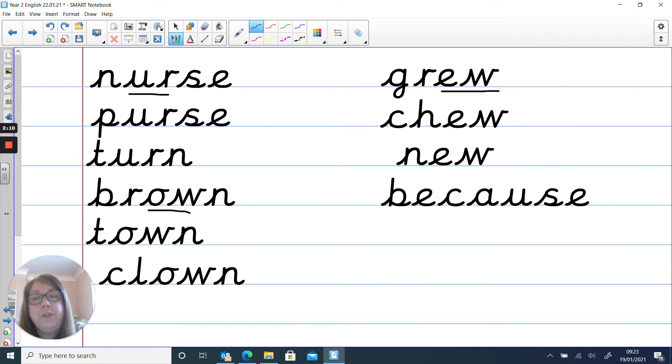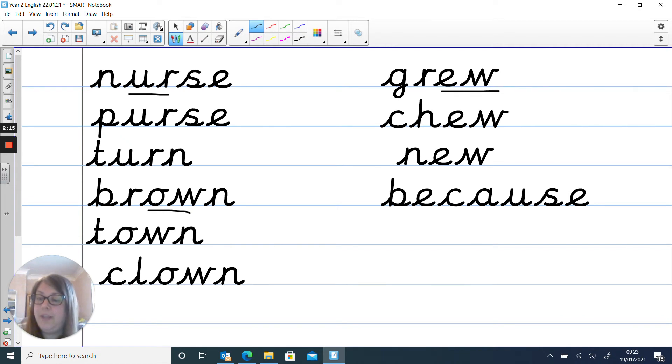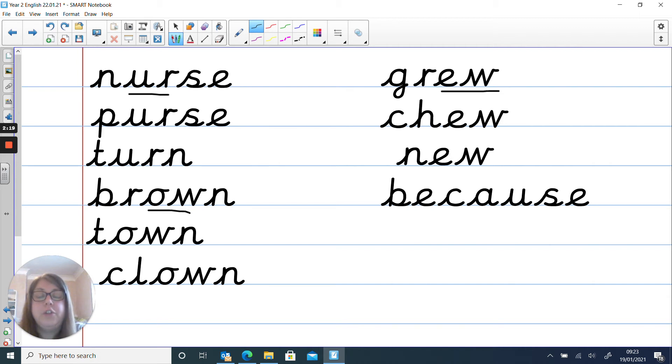And I want you to put them into sentences remembering capital letters at the beginning, full stops at the end, and your neatest handwriting and writing on the line. So choose five words and pop them into sentences. Pause the video and have a go.